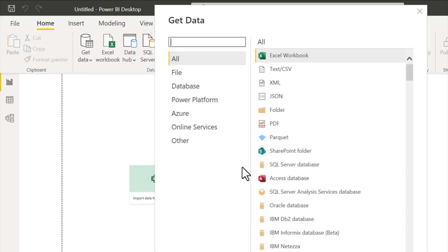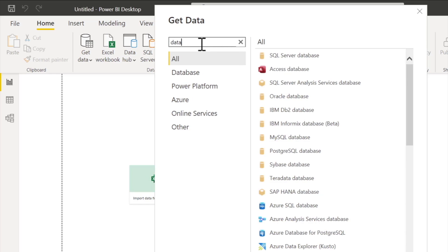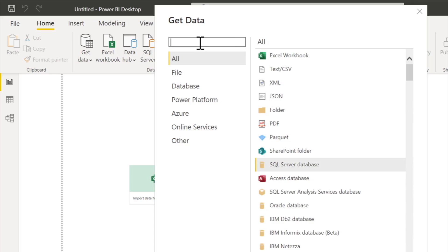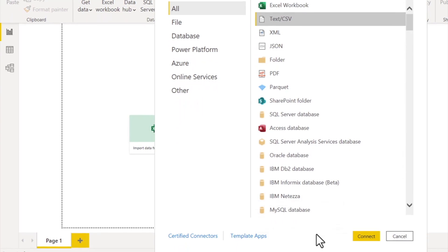So long in fact that there's even a Google-like search field that lets us enter a search term to narrow the list down a bit. So if we were looking for databases, for example, I could just type 'database' here and now we see just a list of databases that Power BI can fetch data from. But again, for our first example we're going to keep things straightforward and just fetch our data from a CSV file. So let's get rid of our search term and then select the Text/CSV option from the list and hit Connect at the bottom of the dialog box.